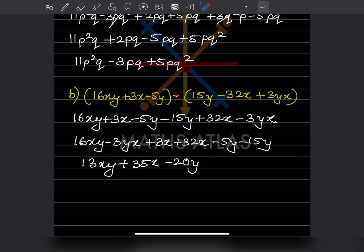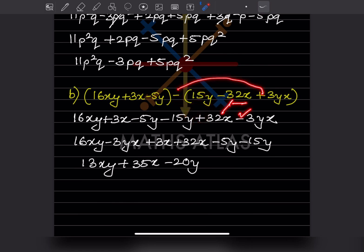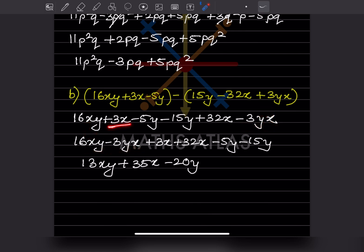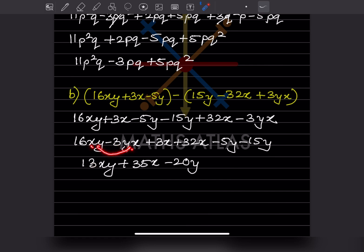Here, because of the minus sign outside the bracket: minus and minus becomes plus, minus and plus becomes minus. We rearrange to collect like terms: 16xy and minus 3yx (which is the same as xy) are combined; 3x and 32x are combined; minus 5y and minus 15y are combined. This gives 13xy plus 35x minus 20y as the answer.